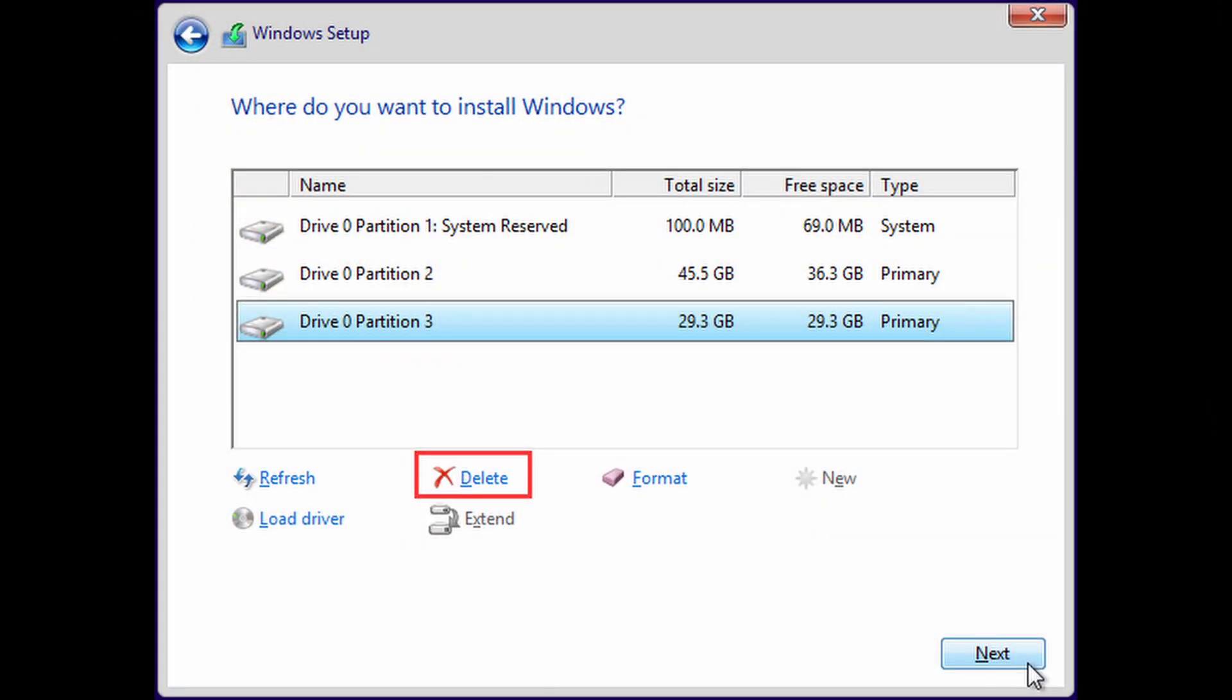Once you reach this page, make sure that you select the correct partition or you will wipe the SteamOS partition. The rest is smooth sailing after choosing the partition.